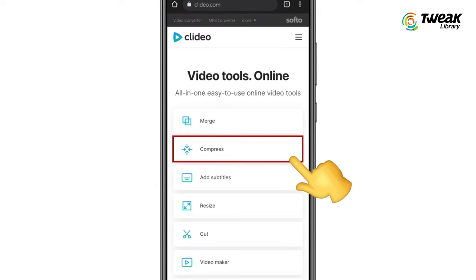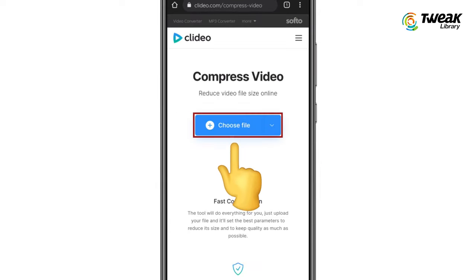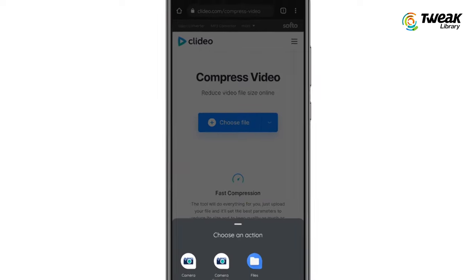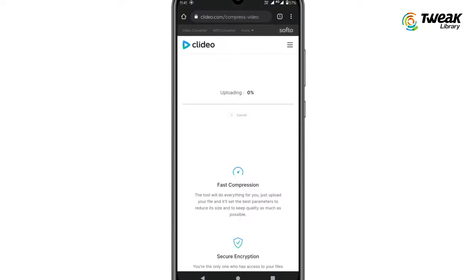Here, select compress video and tap on choose file to upload the video. Wait for a few seconds and let it compress and reduce the size of the video.